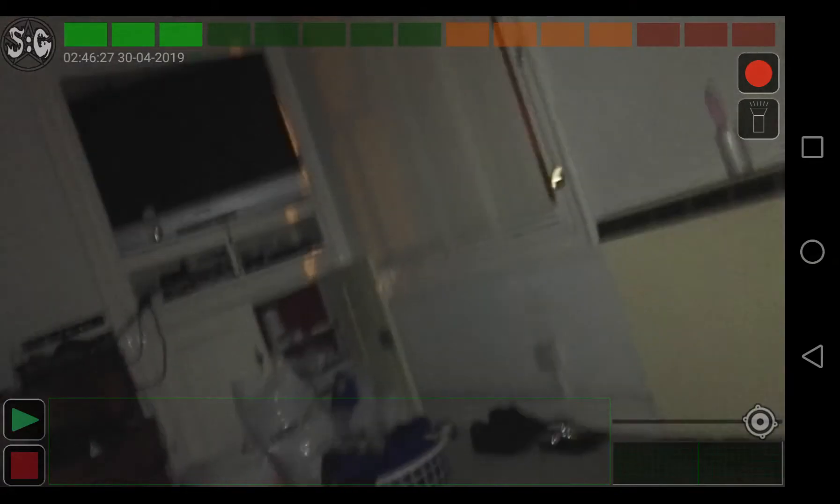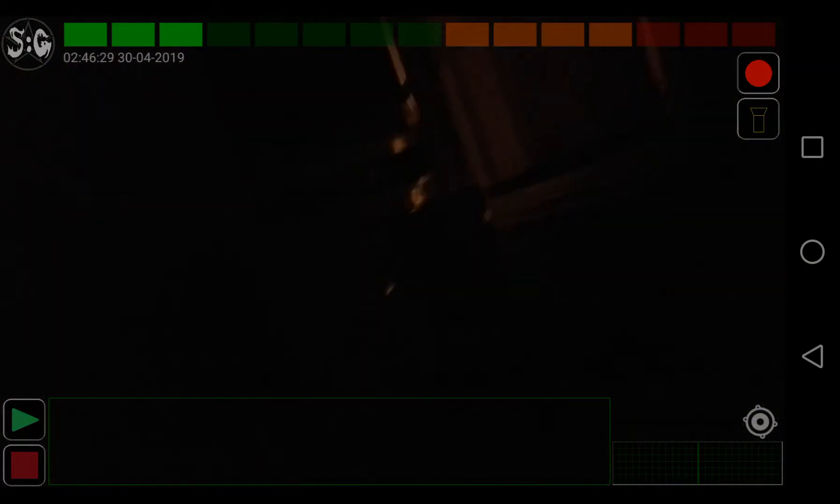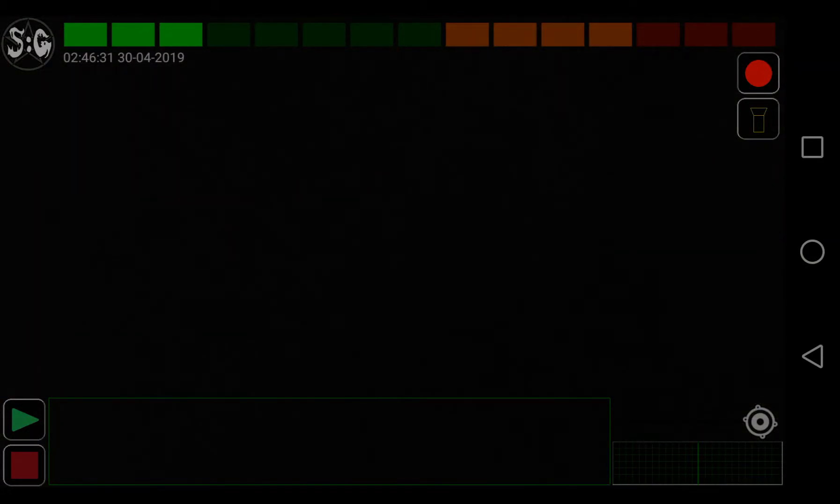Alright, okay, let's turn the light off.